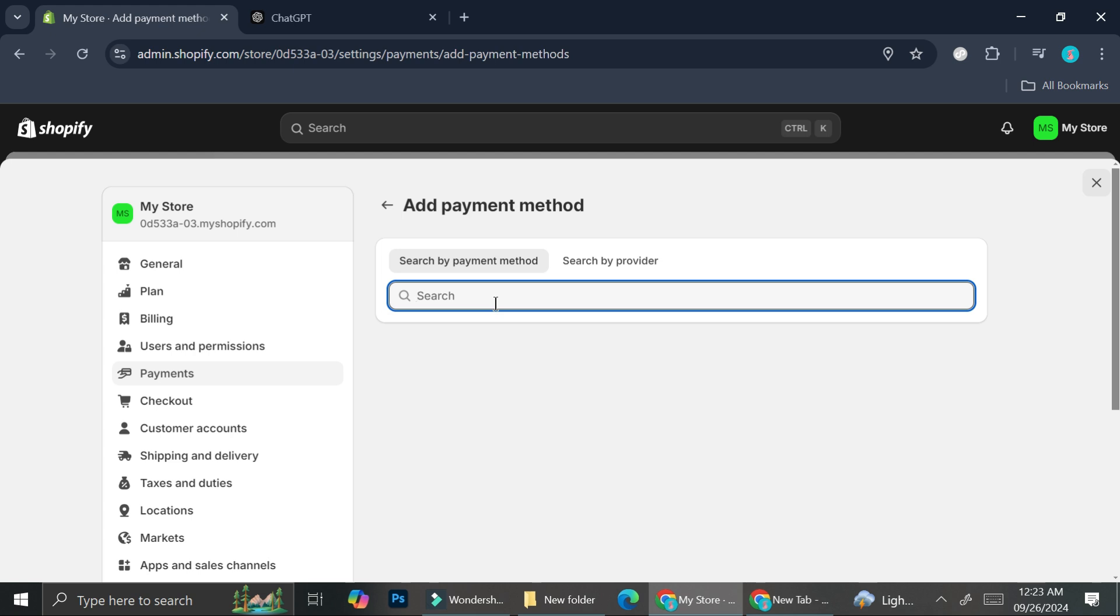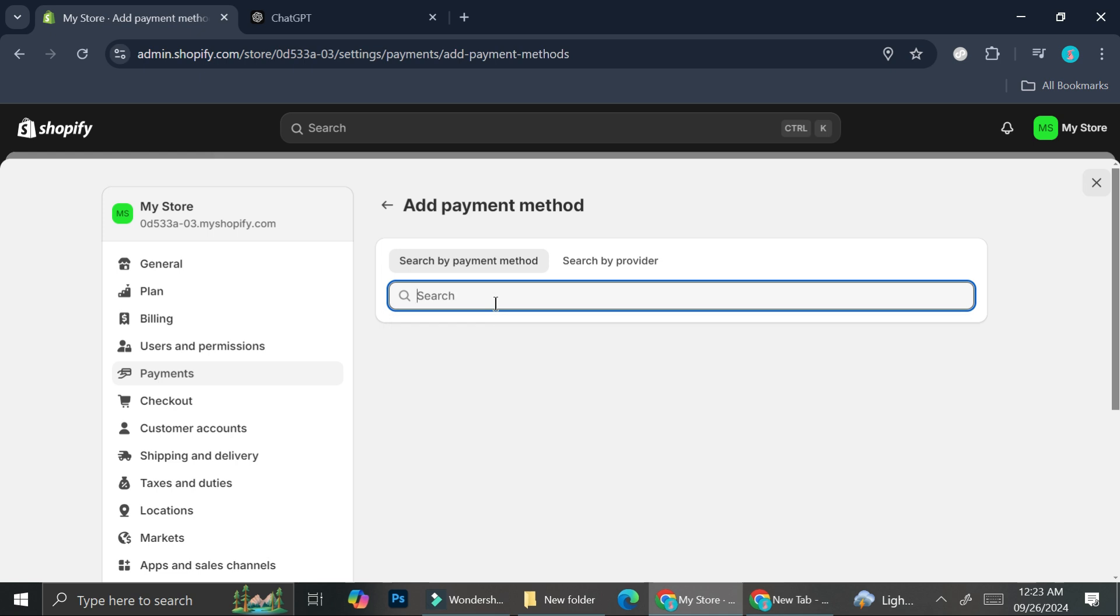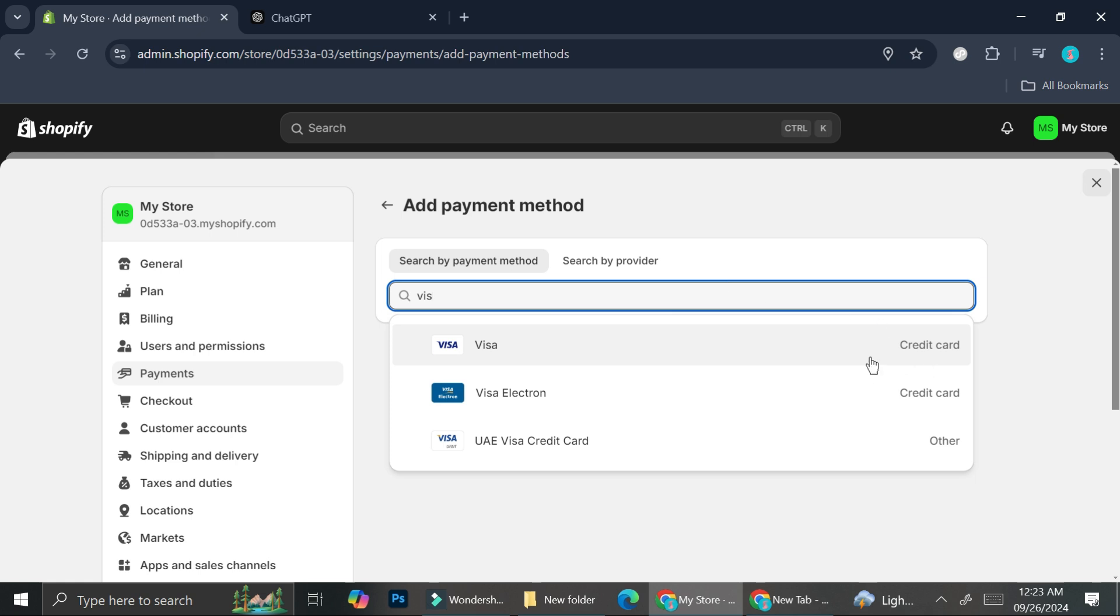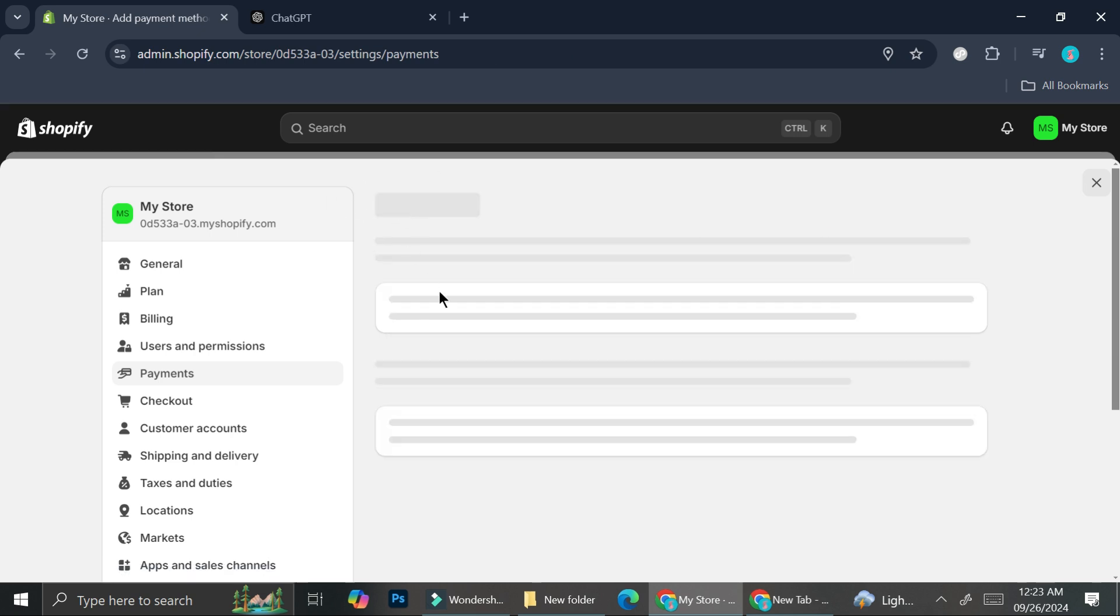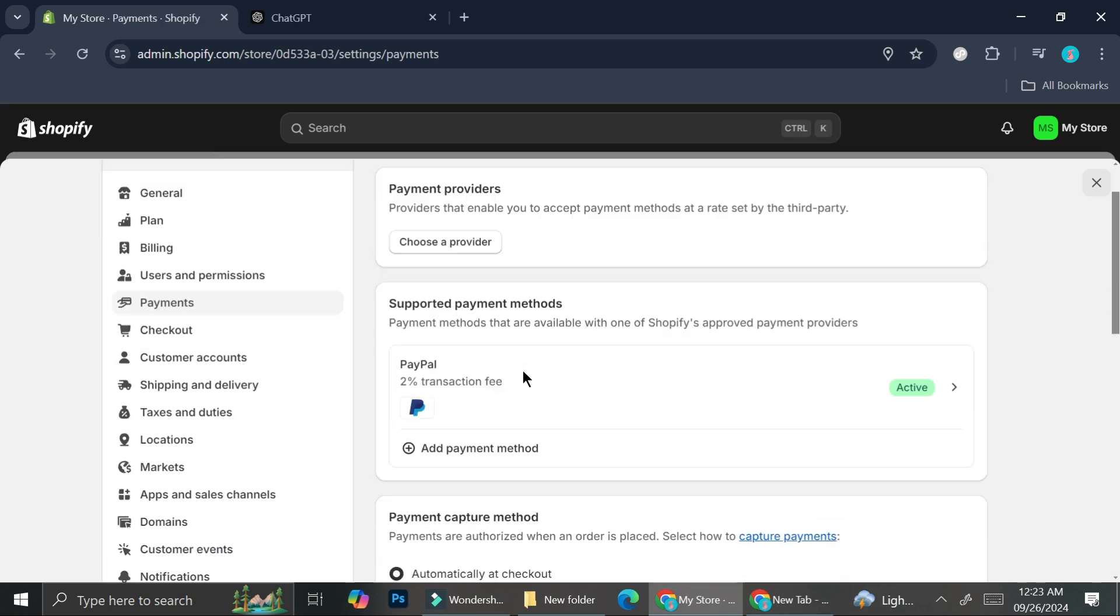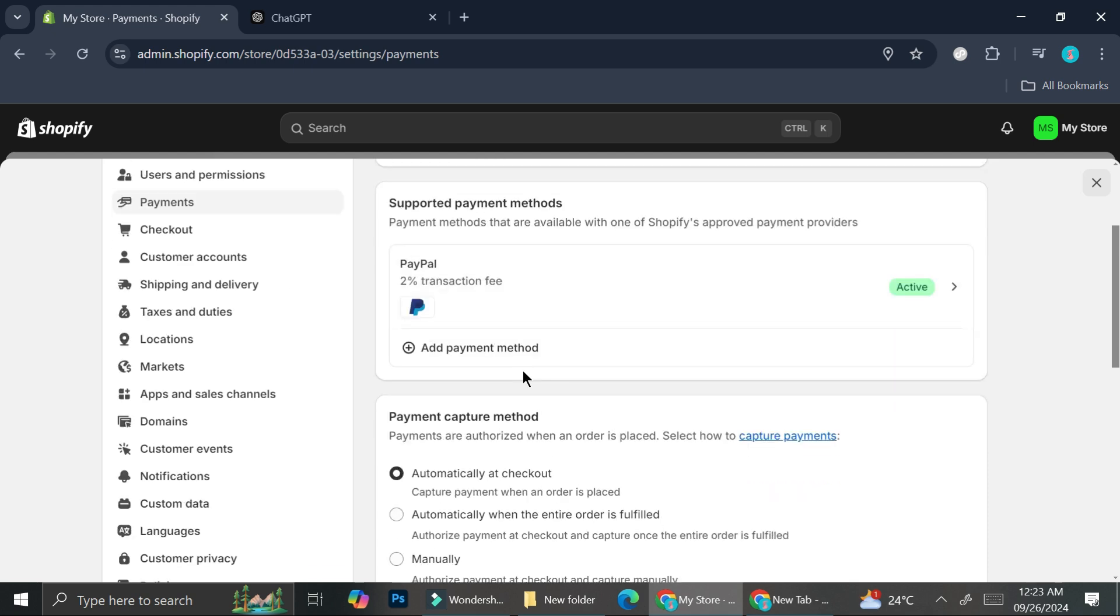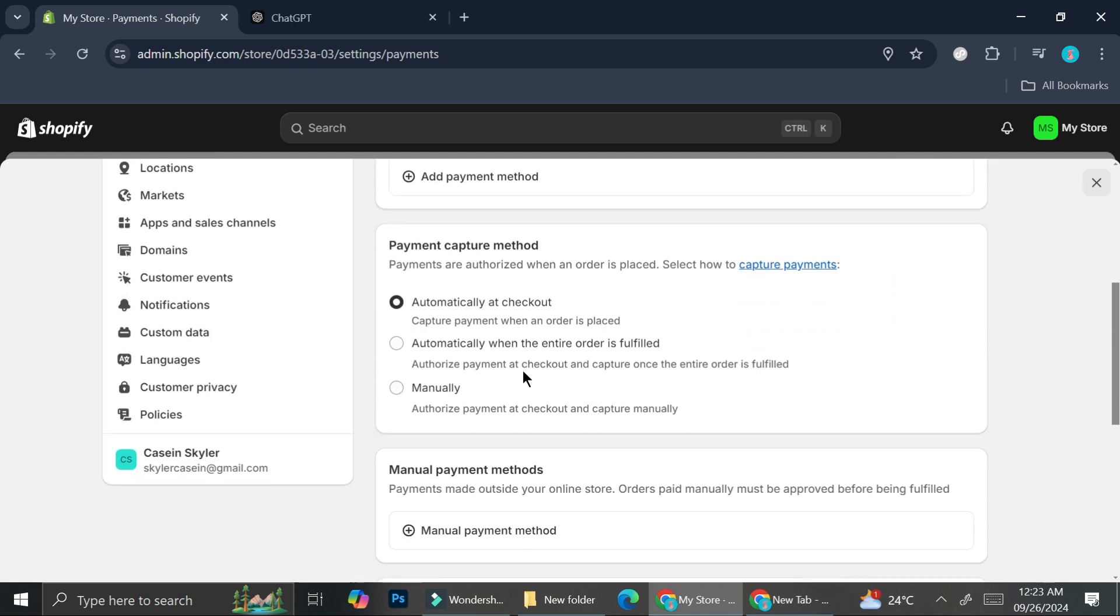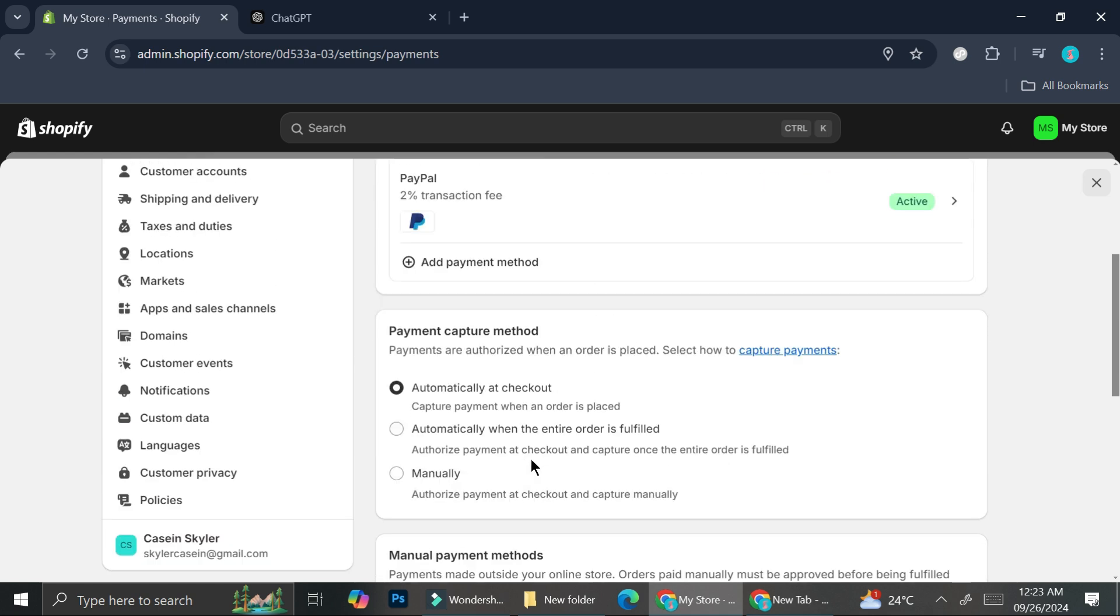For example, if you want to search for maybe American Express or maybe you want to add Visa or any other payment method that you know, you can just type it in and integrate it to your Shopify store. But again, sometimes it has problems to it, so you might want to add the manual payment method instead.